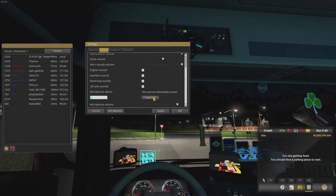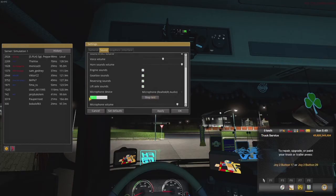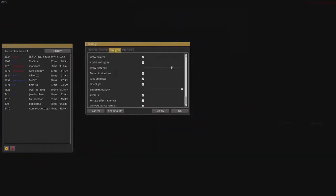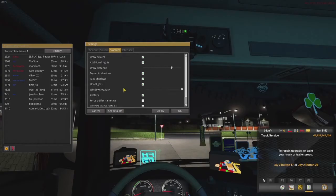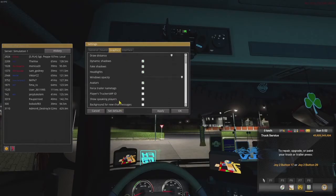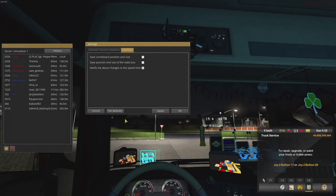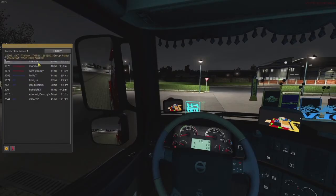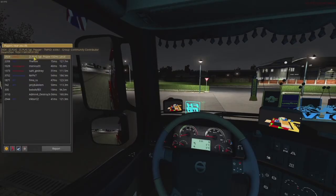The sound menu has some very convenient options for setting up your CB. From here you can select your different Windows audio devices and test that your microphone is working — when you talk, the bar moves to confirm it's working in-game. You can adjust your volumes, toggle reversing sounds (a nice one to turn off in busier areas), and find more graphical settings, personal preference options, and performance options.